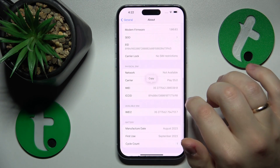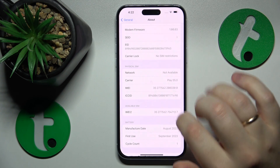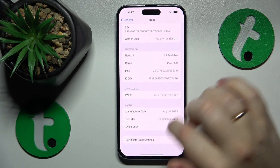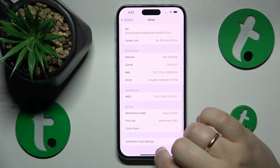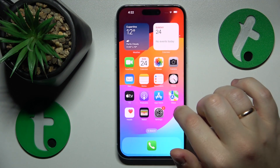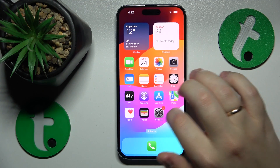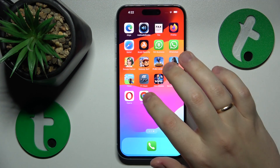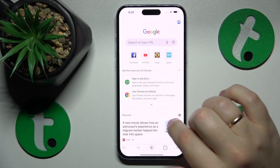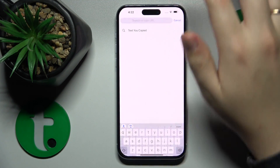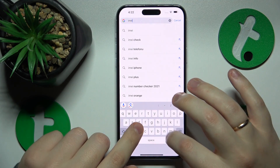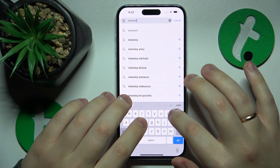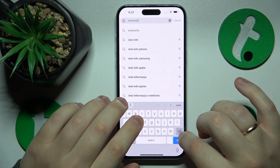Then open whatever web browser you would like to use — it doesn't matter which one you go for. Input the imei.info URL.